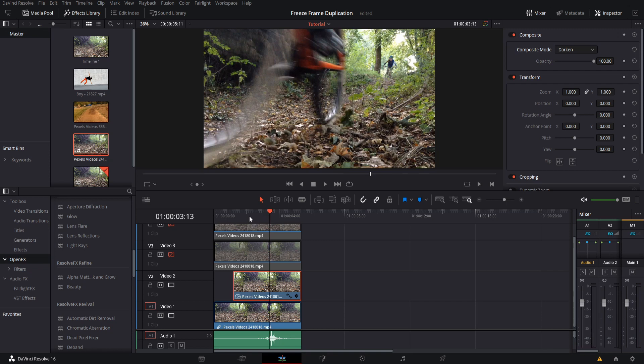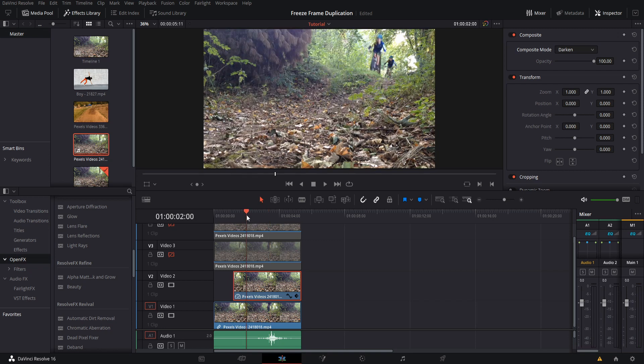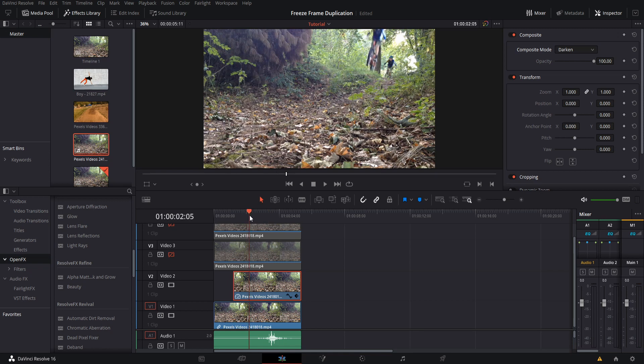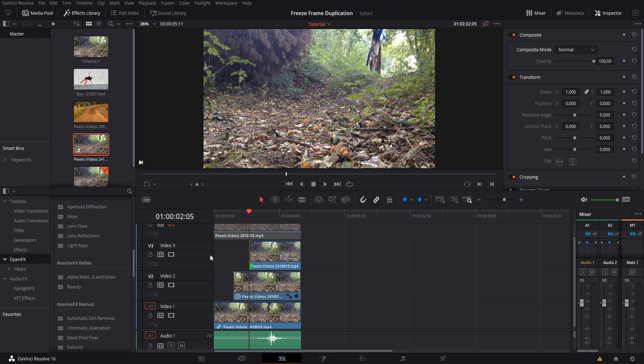At this point, we basically need to repeat the steps. Find the next moment in time where you want to create a freeze frame—could be right around here. I'm going to trim video track 3 over to here. We're going to show video track 3.